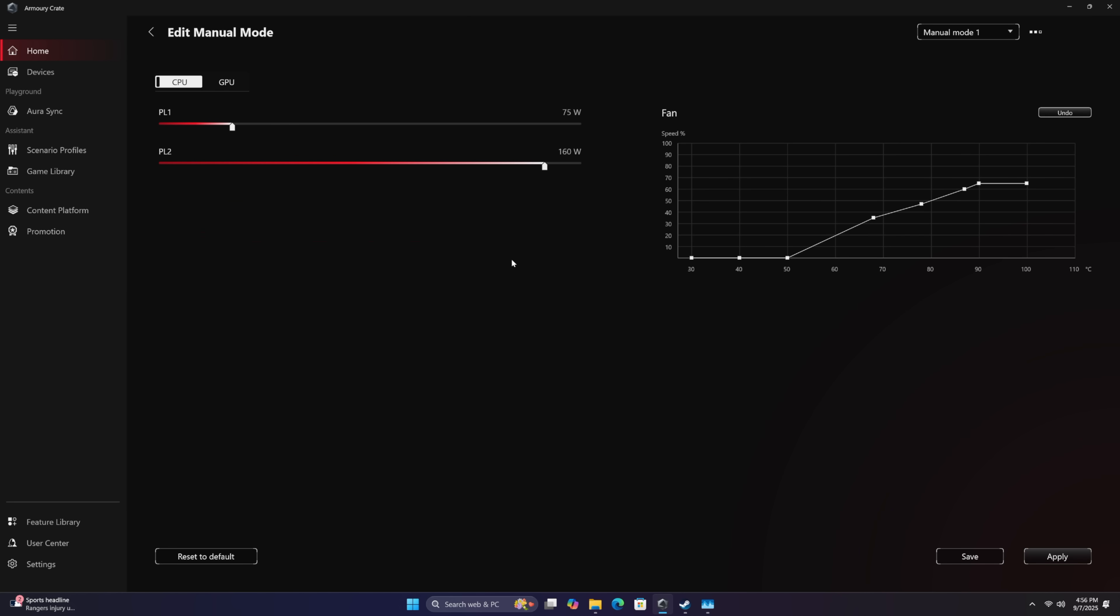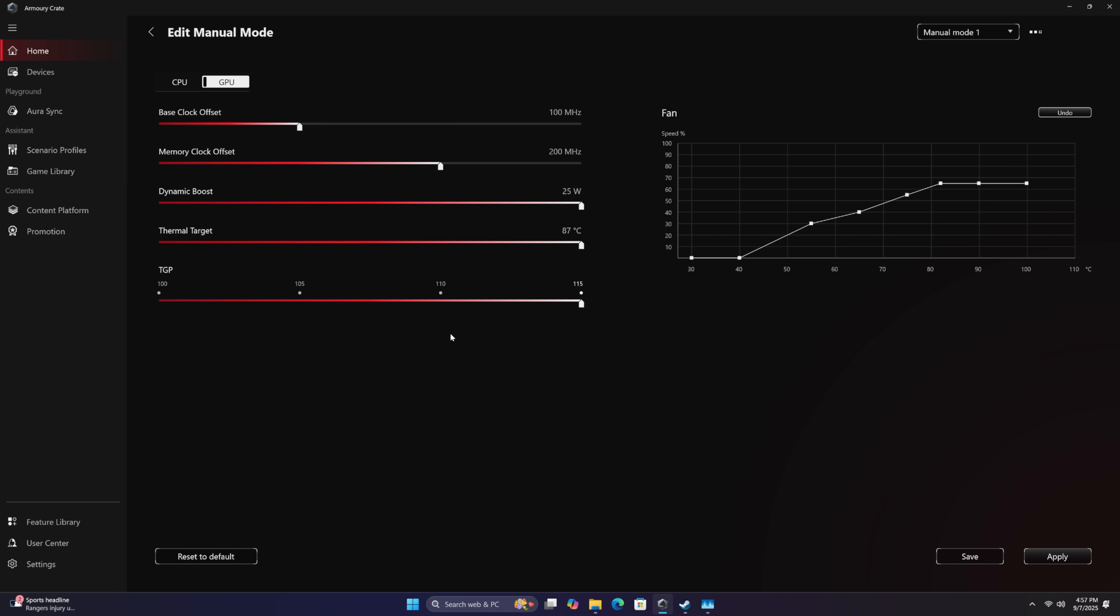But we've also got a Manual mode here that can be edited, and it kind of gives us an idea of the TDP this CPU can reach. It doesn't mean it's going to hit it all the time, but from here we can do up to 170 watts with this 275 HX, pretty crazy. We can also change the fan curve from here and for the GPU TGP, 100 watts up to 115.